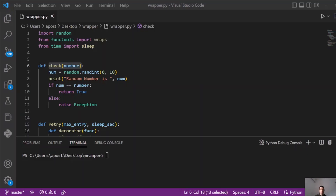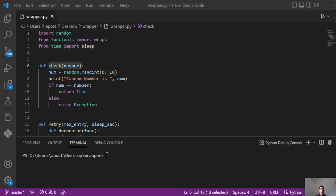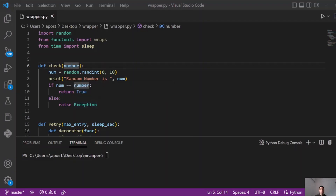Decorators also come in handy when you want to run a function multiple times. In this example, we have a function called check which produces a random integer, and if the random number is the same as the number we passed as a parameter, then we return true. Otherwise, we raise an exception. So when we raise an exception, we want to try again. This retry functionality can be implemented using decorators.